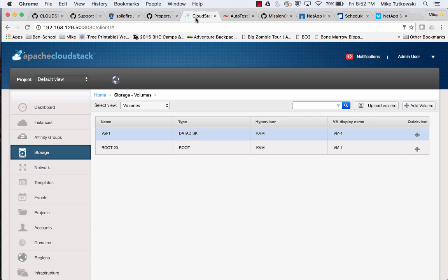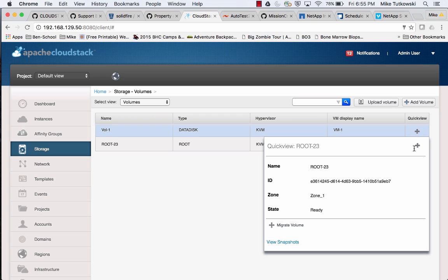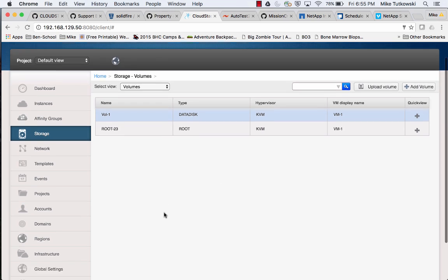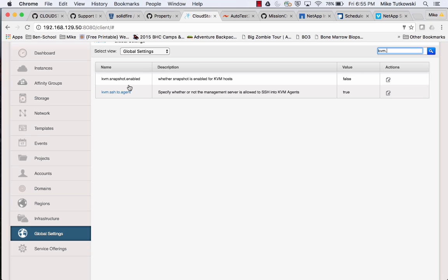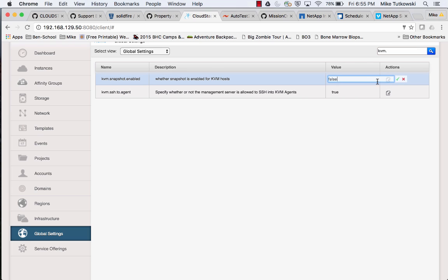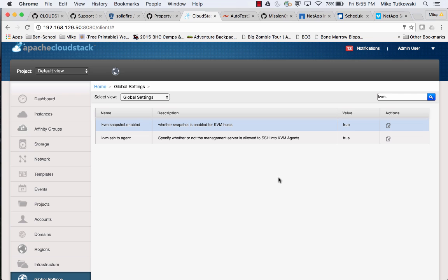Back in CloudStack, the volume has been successfully attached to our VM. Now let's say we'd like to create a volume snapshot. Going to the quick view column, we don't actually have this option yet. We need to go to Global Settings and type in 'kvm' — we can see the option kvm.snapshot.enabled, which is false by default. I need to change this to true for my environment. Then we need to go ahead and reboot the CloudStack management server.